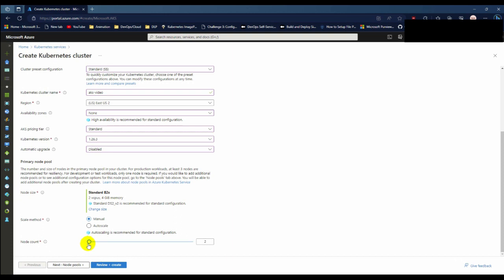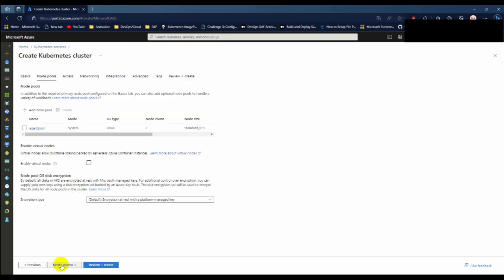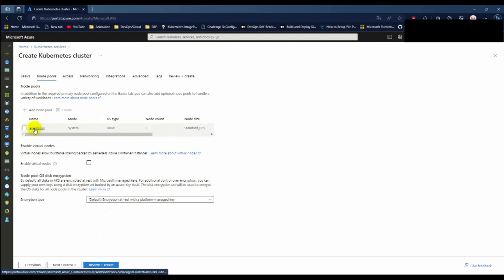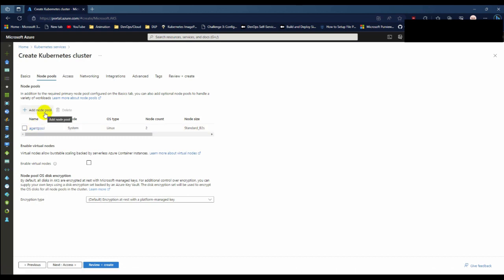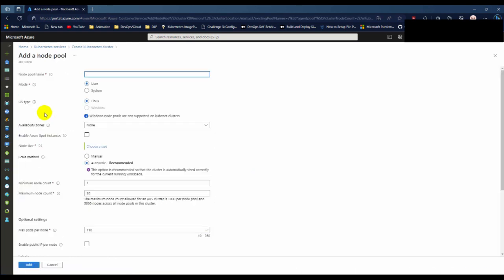Now for the node pools, you need at least two pools. The agent pool is going to be used for Kubernetes internal systems, DNS, proxies, and Kubernetes internal services.